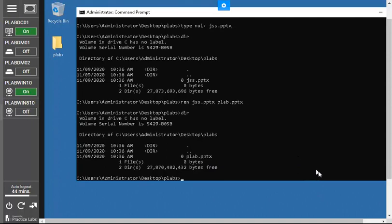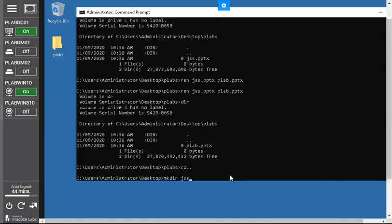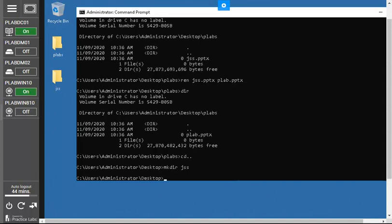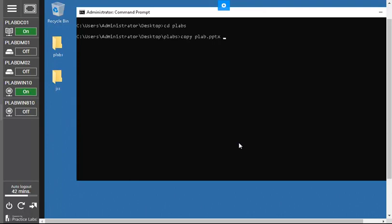Now let me show you how to copy a file. First, go back one step with `cd ..` and create another folder: `mkdir jss`. This new folder on the desktop will be the destination. To copy the file, navigate into plabs with `cd plabs`, then type `copy plabs.pptx jss` — specifying the destination folder. The file is copied successfully. That's the process to copy any file from one location to another.